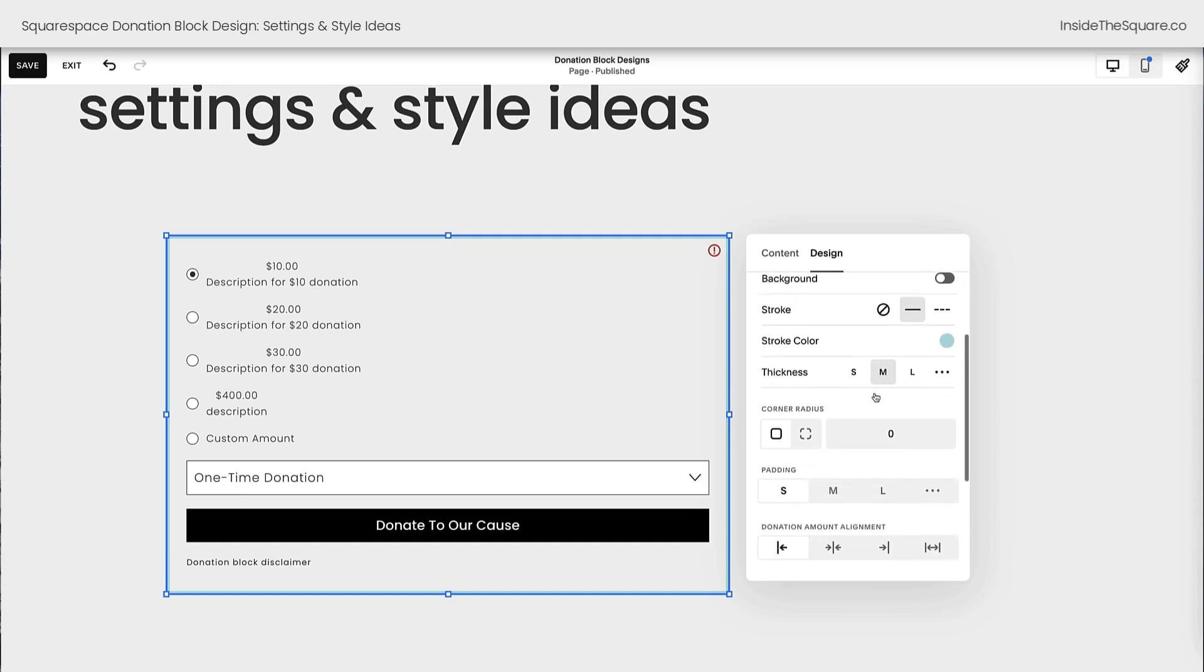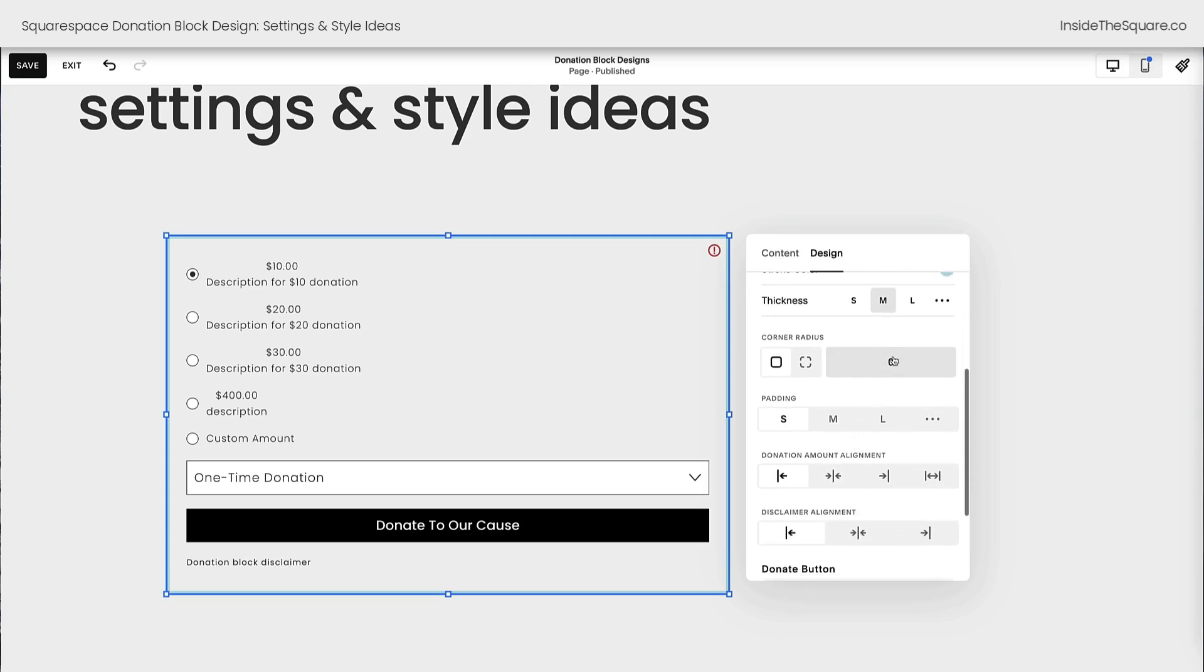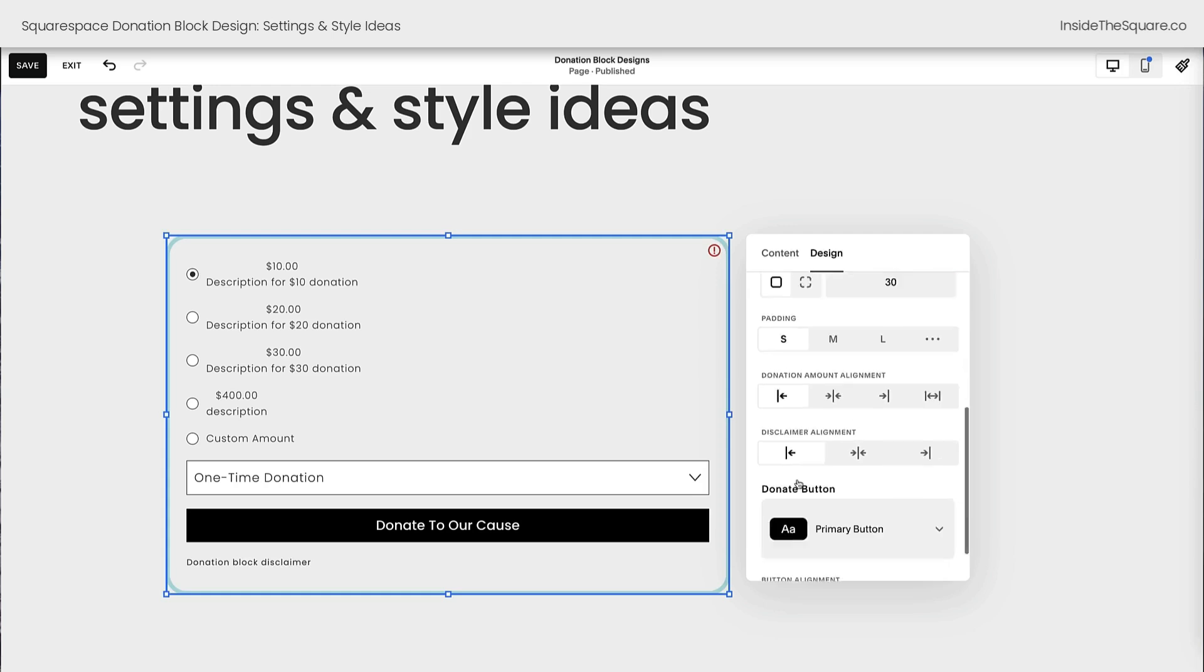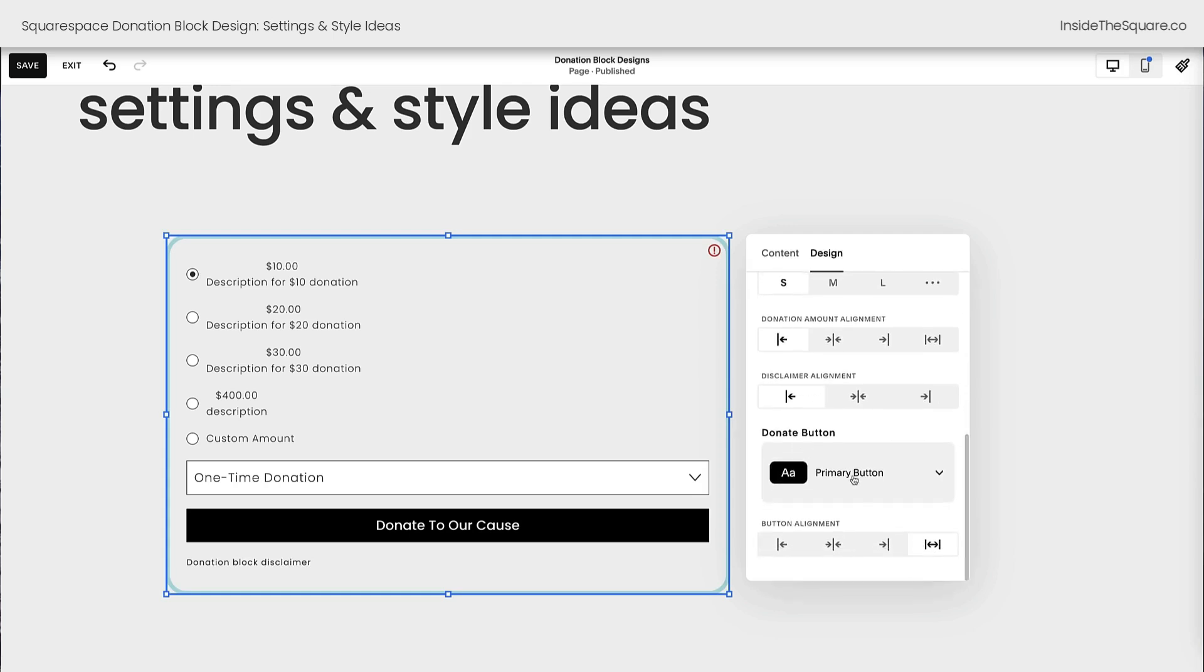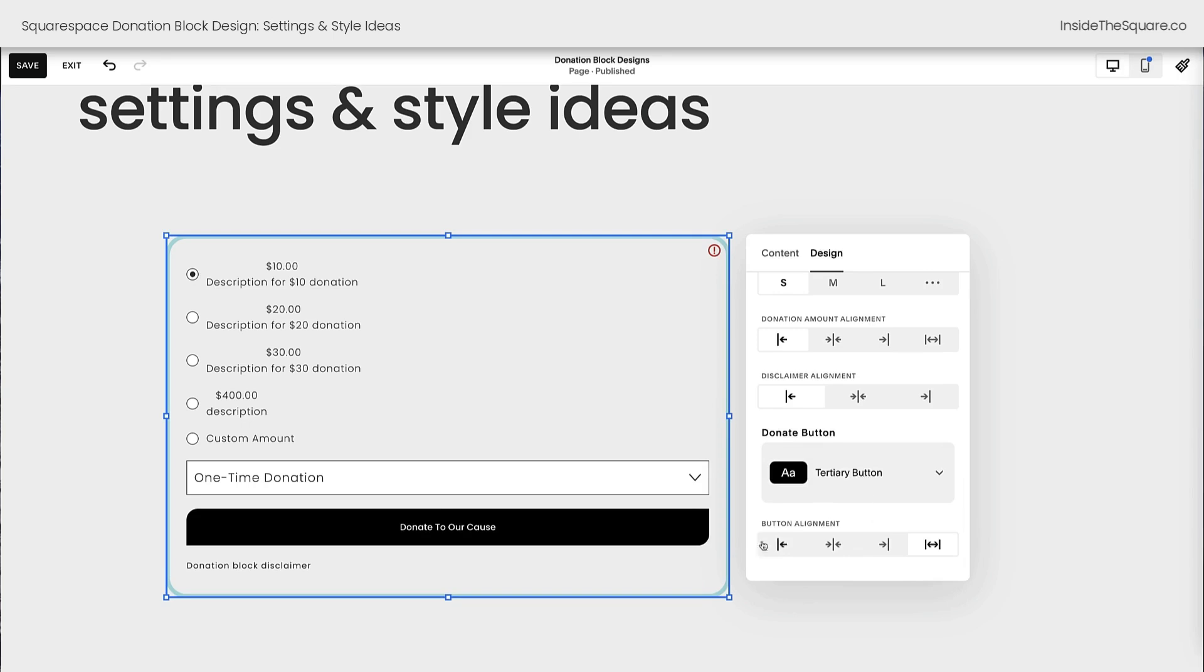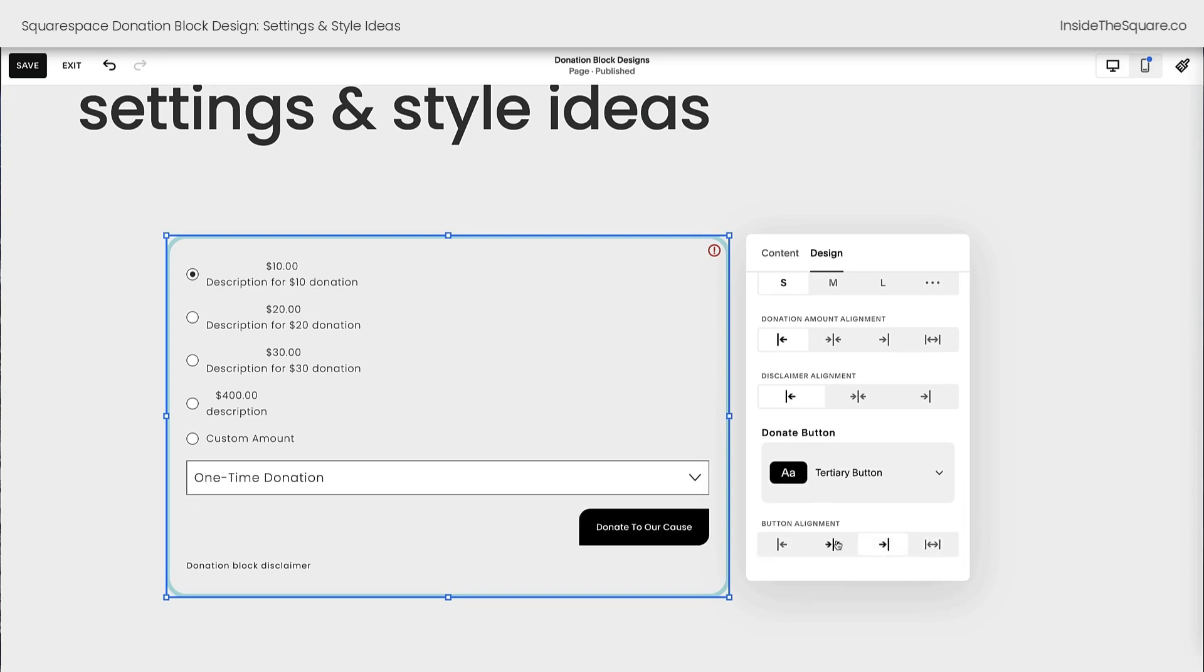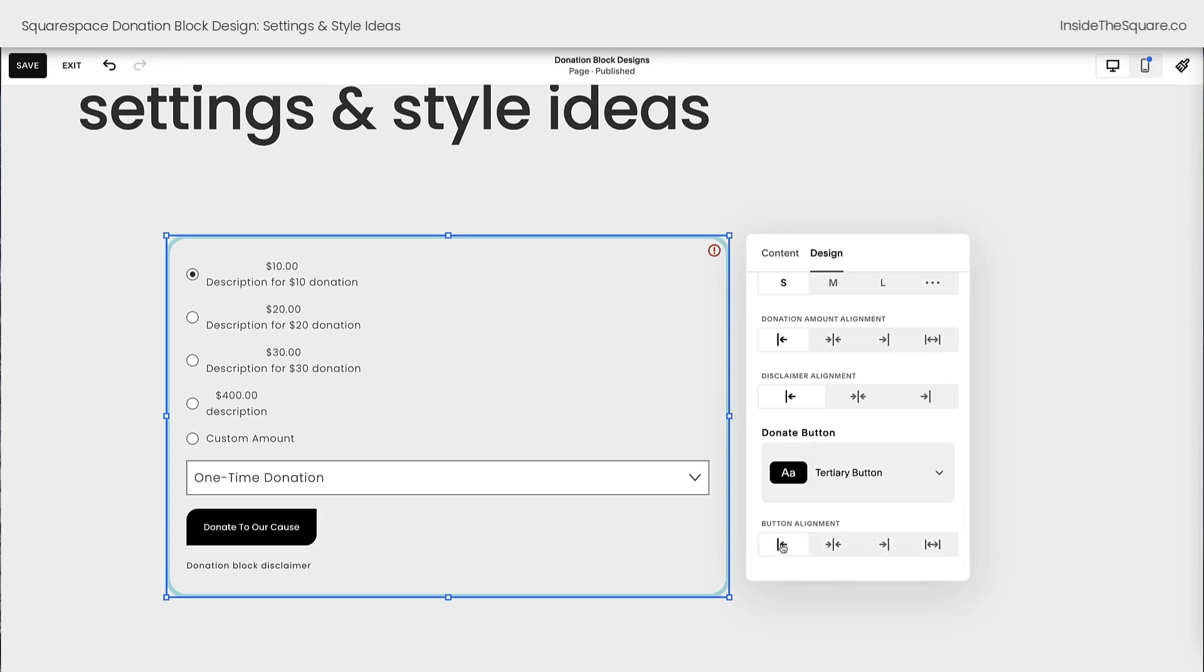Underneath that setting are things that are specific for this content block. You can add a background color, you can change the border, give it a border radius, which can curve the corners if you'd like to. Let's set that to 30 for an example. Change the padding, the donation amount alignment, disclaimer alignment, change the button style, the primary, secondary, or tertiary, and change the alignment of that button. Stretch it full width, right, center, or left.